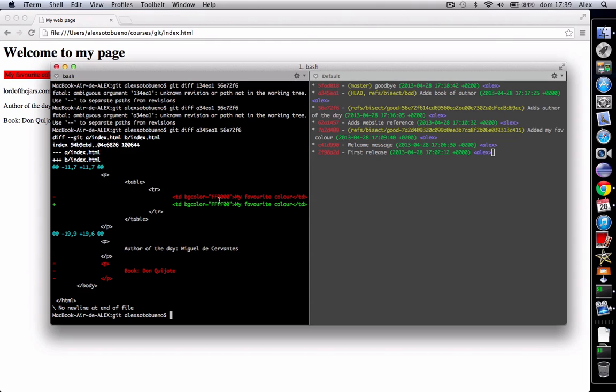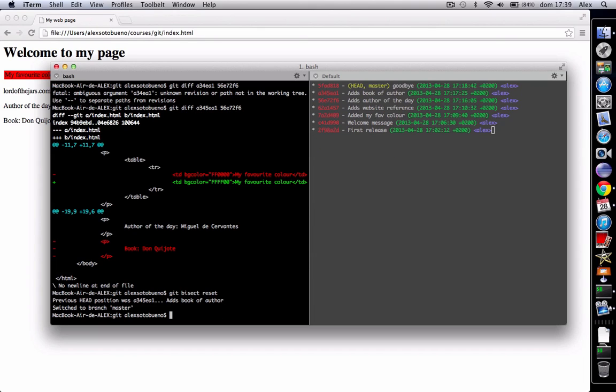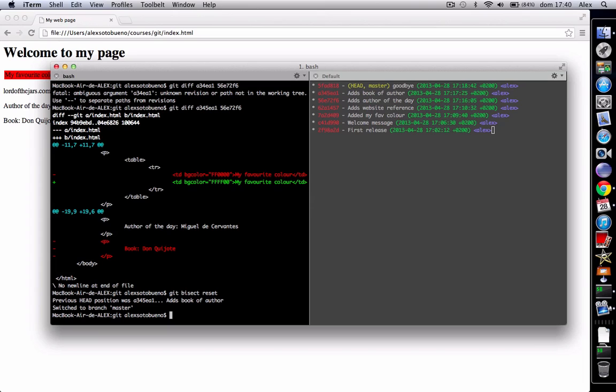So, using git bisect we found in which commit this bug was introduced. Then, finally, we can do a git bisect reset. Yeah, and now the head is again at the top of the commits and we can fix the problem if we want. Easy and effective. Thank you very much.